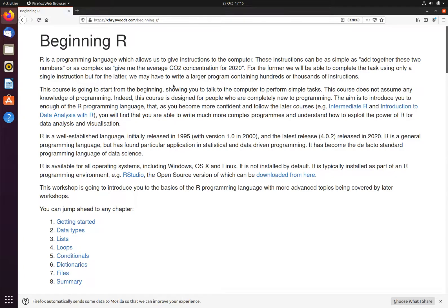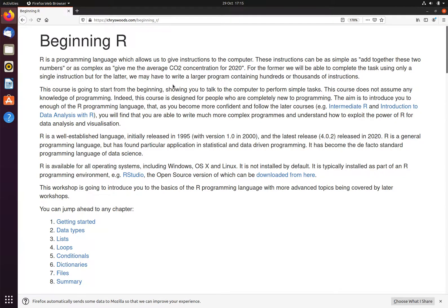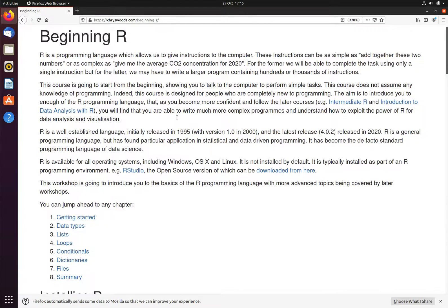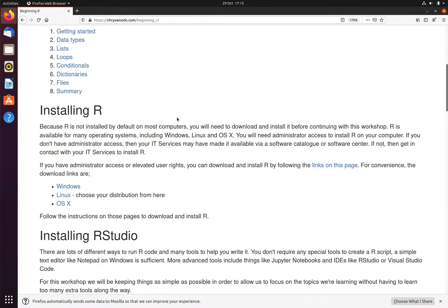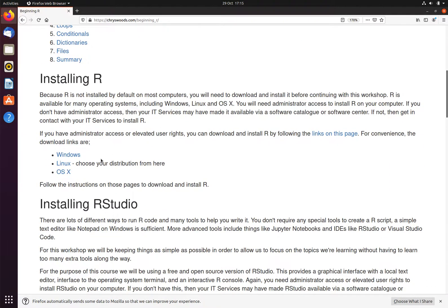To install R and RStudio onto Linux, you must have root or sudo access. If you do not have root or sudo access, you will not be able to install the software. If you do have root or sudo access, then scroll down the page and we will first follow the instructions to install R.